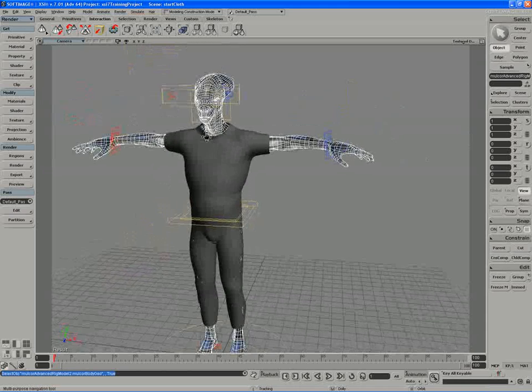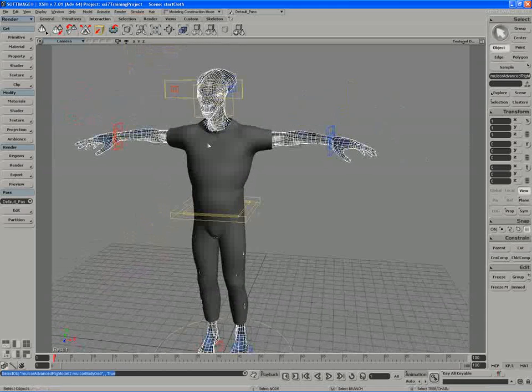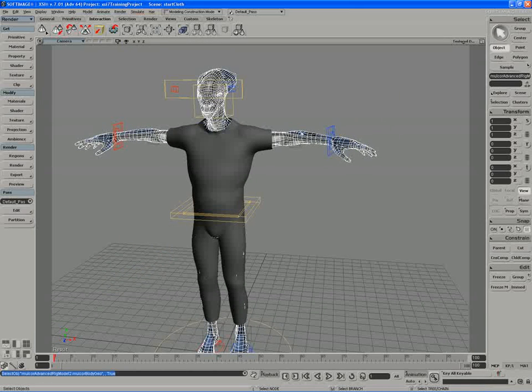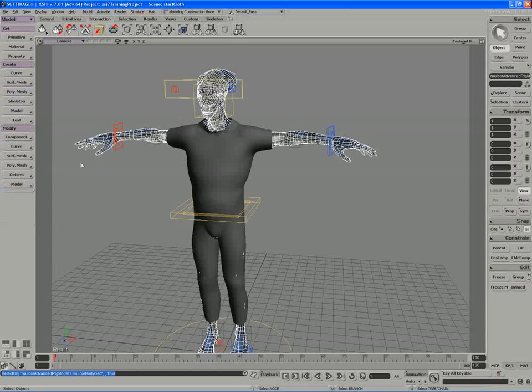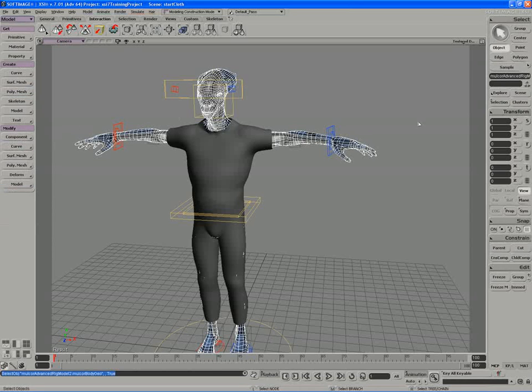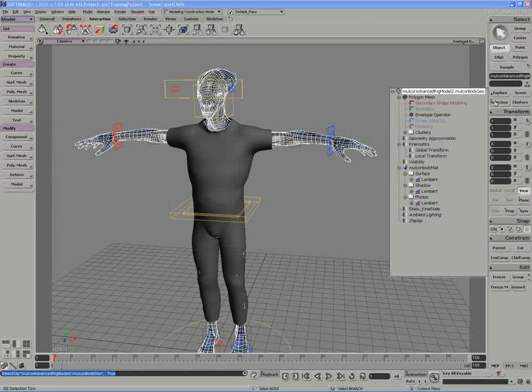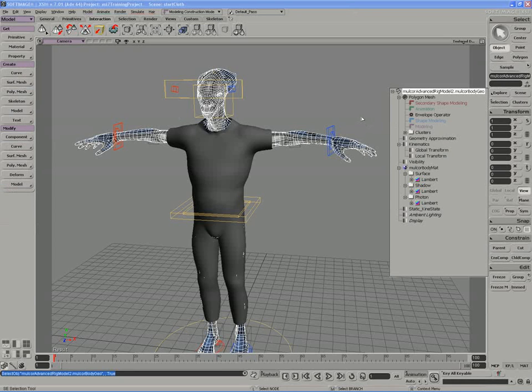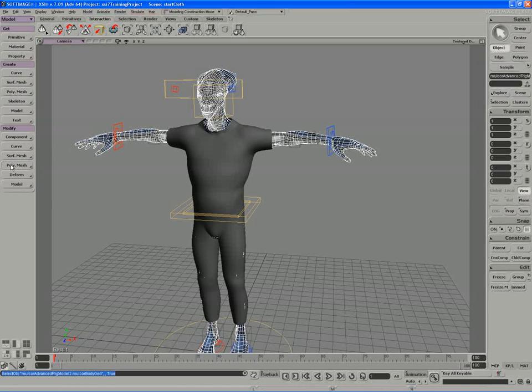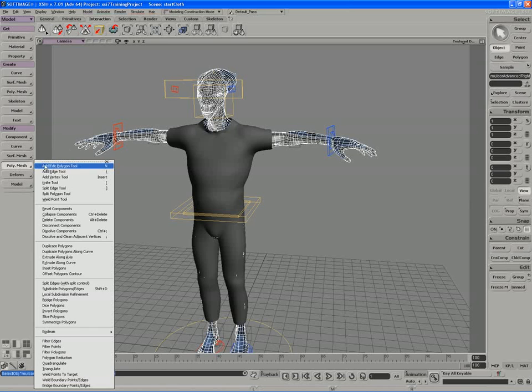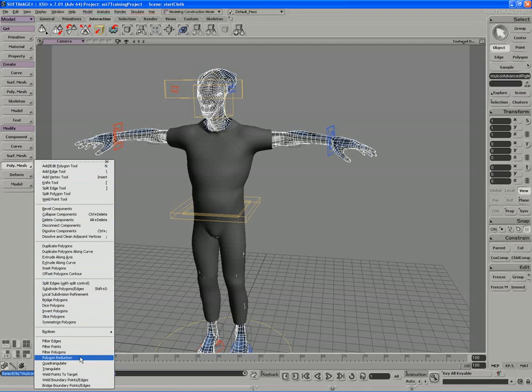So I'm going to actually make a low res version of this cloth character. And to do that I'll just do a poly reduction on Malkor at the modeling construction level. So I'll modify Malkor. Just have a look at our operator stack first. We've got our envelope operator live. So anything we do is just going to be passed down to the re-topologized mesh.